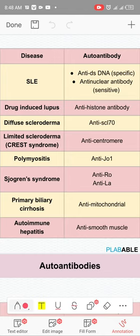For drug-induced lupus, anti-histone antibodies are positive. MCQs will ask which antibodies are positive in drug-induced lupus. The key difference between SLE and drug-induced lupus is that drug-induced lupus does not have glomerulonephritis. In SLE there is glomerulonephritis — the most common type is diffuse proliferative glomerulonephritis. Initial treatment is steroids followed by mycophenolate.